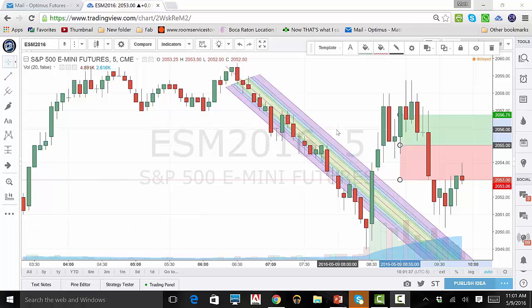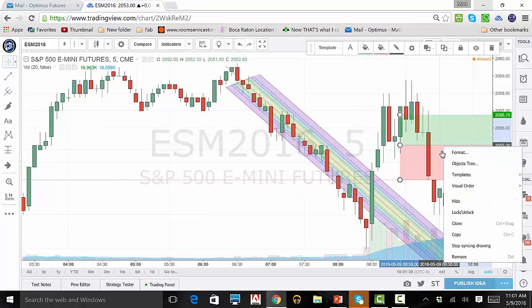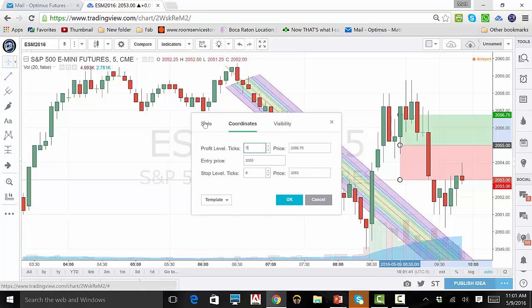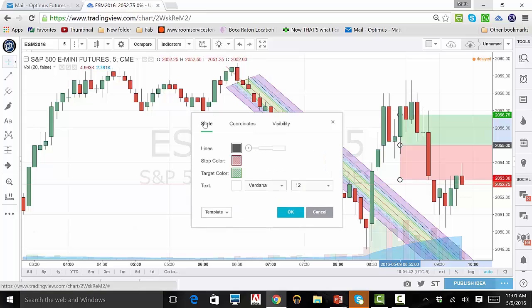Next, click on Style. From here, you can change your line's thickness and color. You can also change your profit and loss colors and include text. When you are finished, click OK.